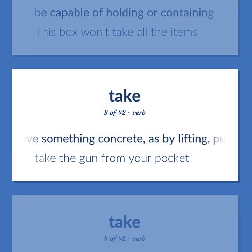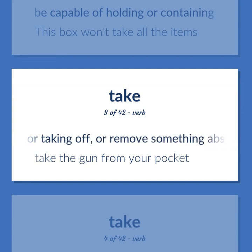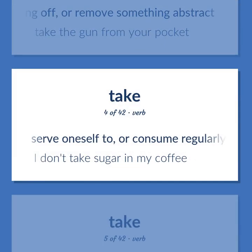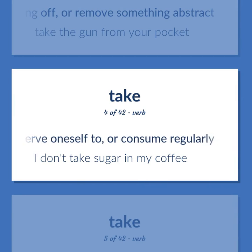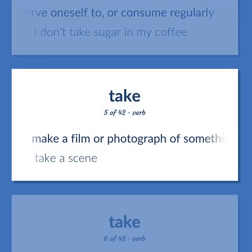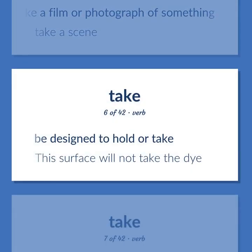Remove something concrete, as by lifting, pushing, or taking off, or remove something abstract. Take the gun from your pocket. Serve oneself to, or consume regularly. I don't take sugar in my coffee. Make a film or photograph of something. Take a scene. Be designed to hold or take. This surface will not take the die. Require time or space. Take somebody somewhere. Can you take me to the main entrance?